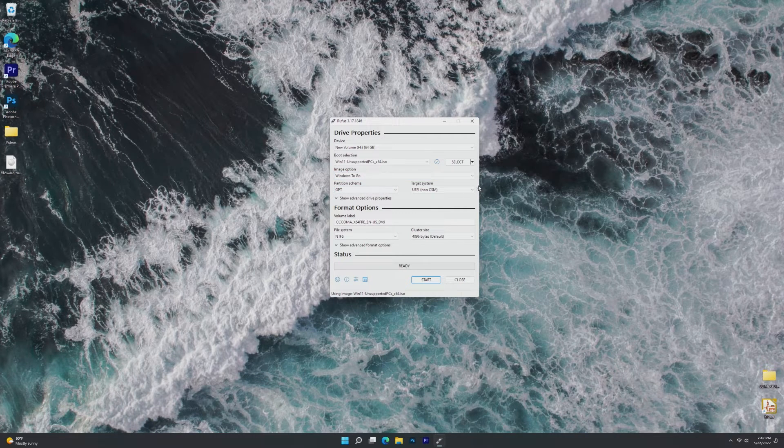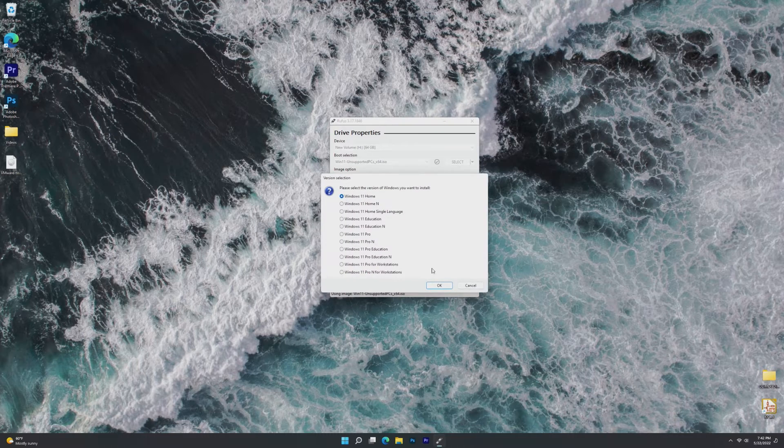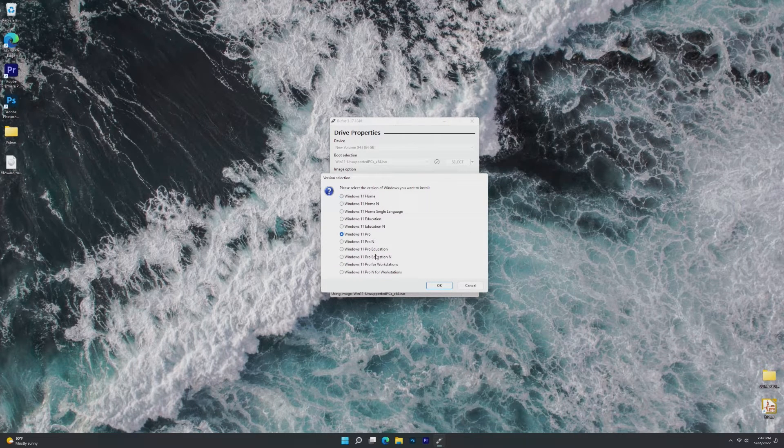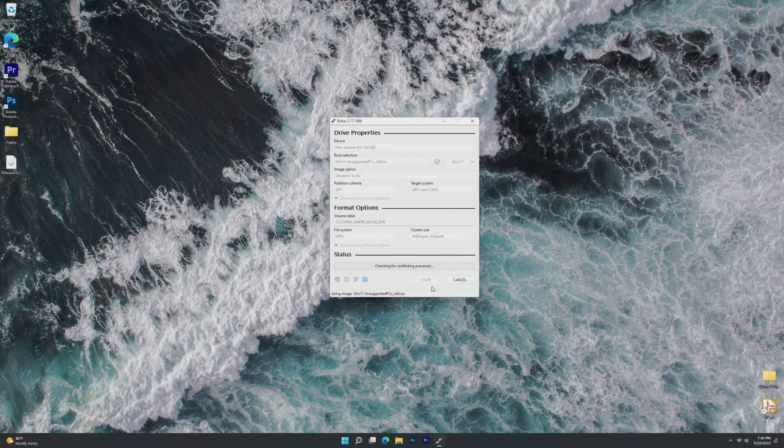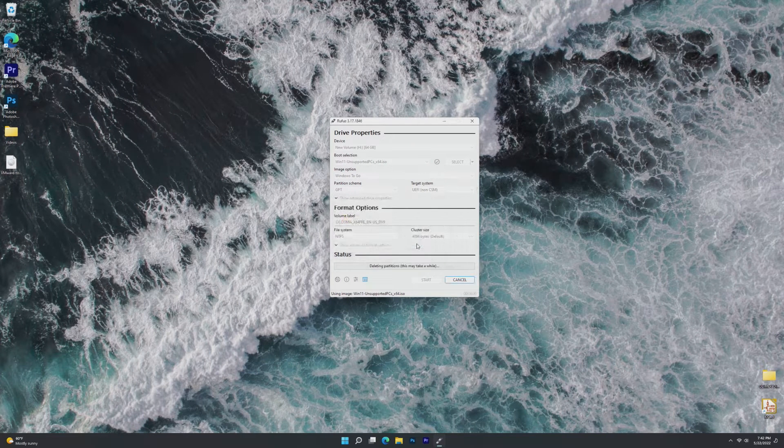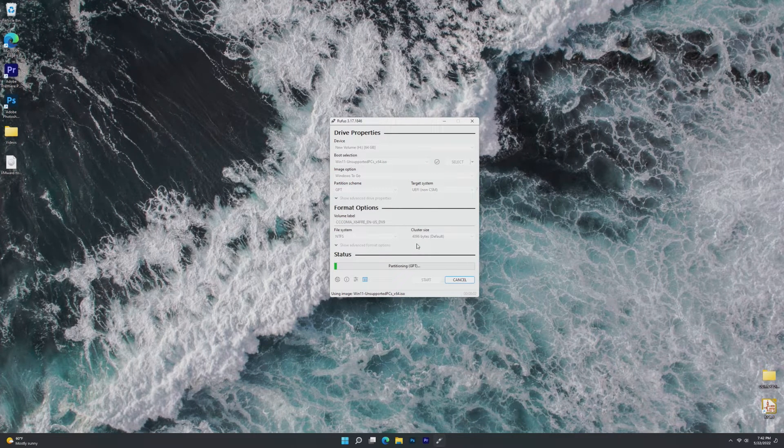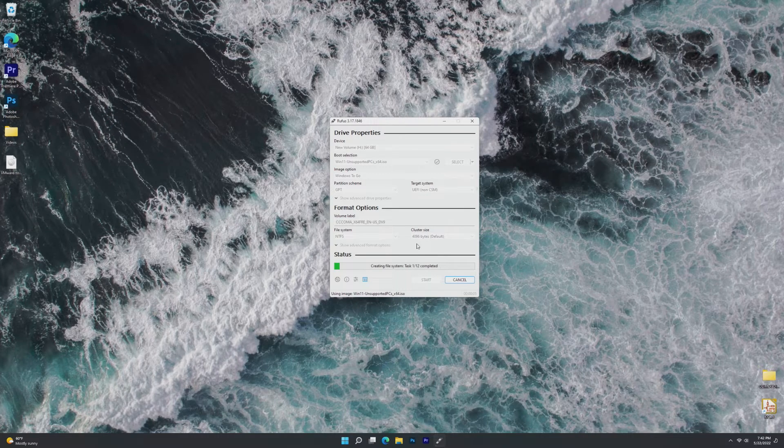Because this is UEFI, I'm going to keep it GPT UEFI. And let's start. I'm going to go ahead and pick Windows 11 Pro for workstations. We're going to let it go and it is going to create Windows 11 To Go on that USB.